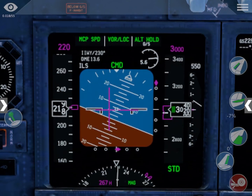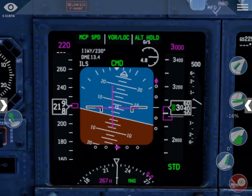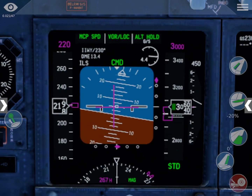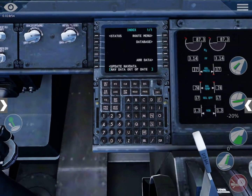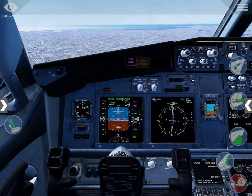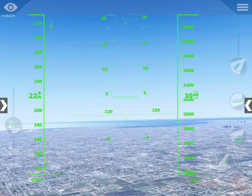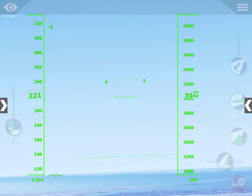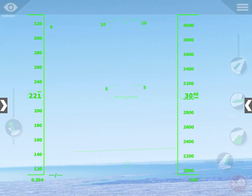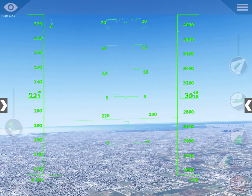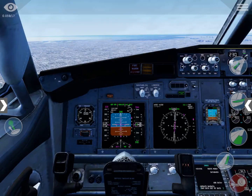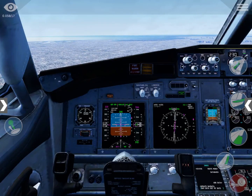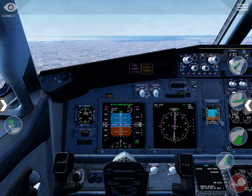Now you can see that it is centered — exactly in the center — which means you are aligned with the runway. If you look outside you can see the runway there. Even if you had no visibility at all you would be able to get aligned with the runway.